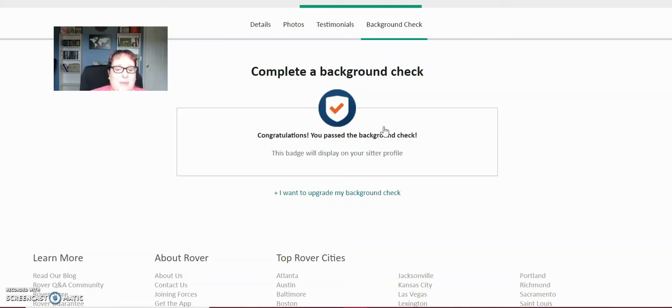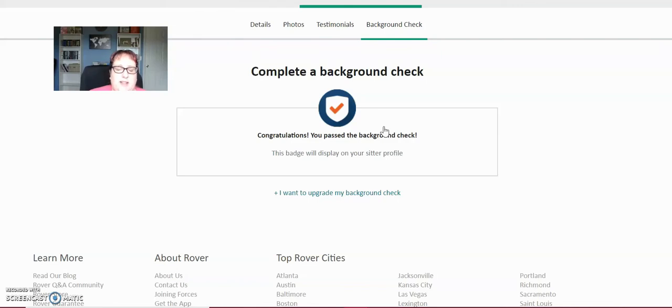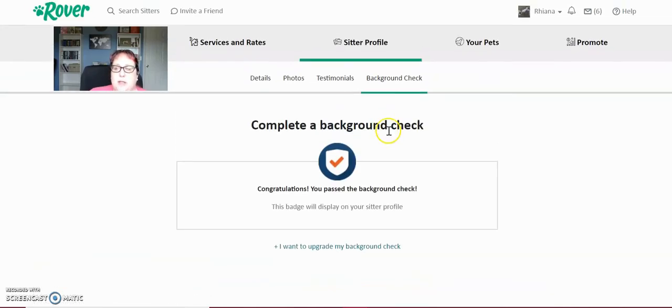Click on this link that you'll see here on the background check. Fill out all the information. Rover will do the background check for you and give you a badge that will appear on your profile when you are passed. And that's very quick. It happens very quickly. So once you do everything, you've done your background check, you're going to click promote.